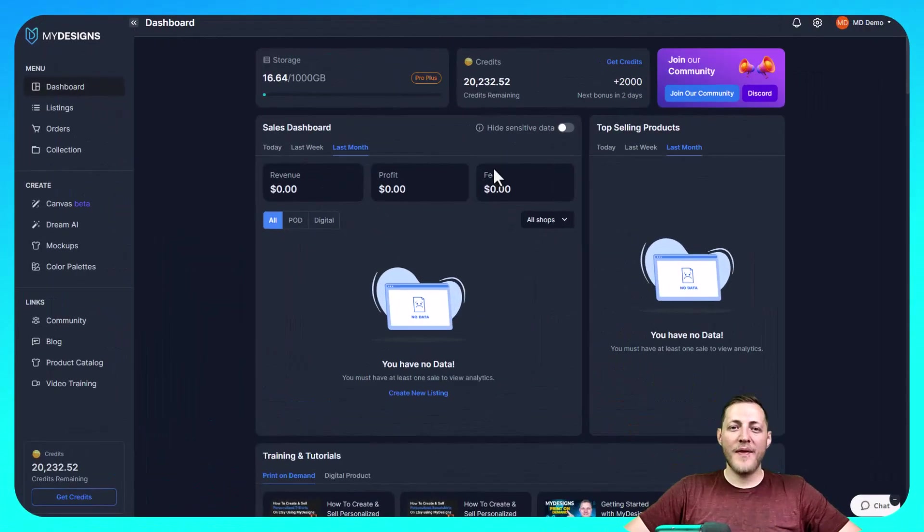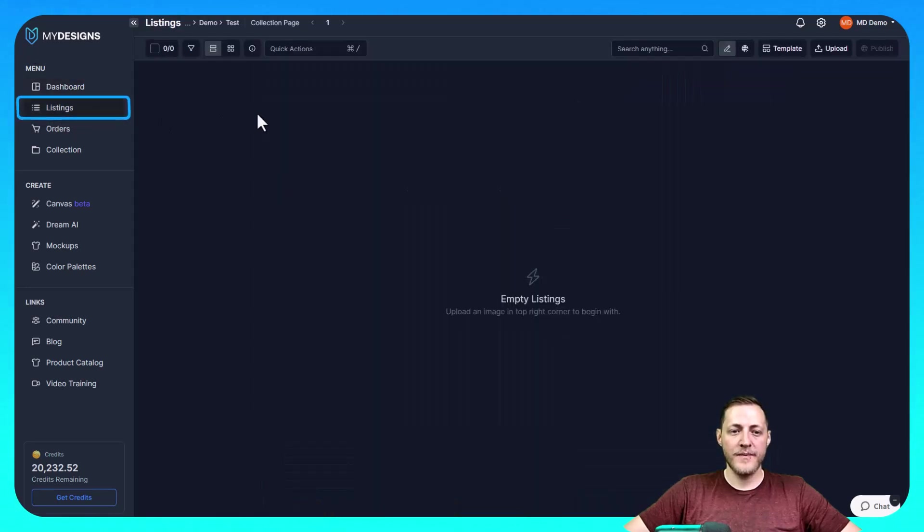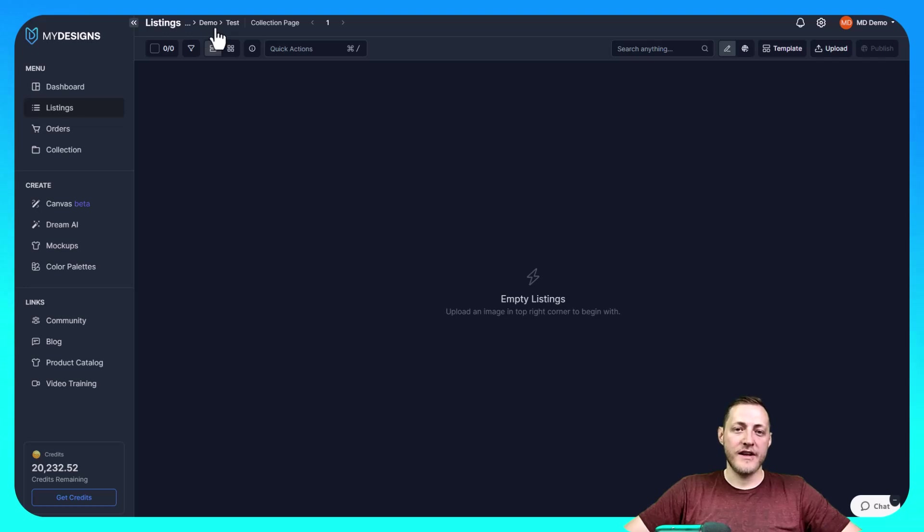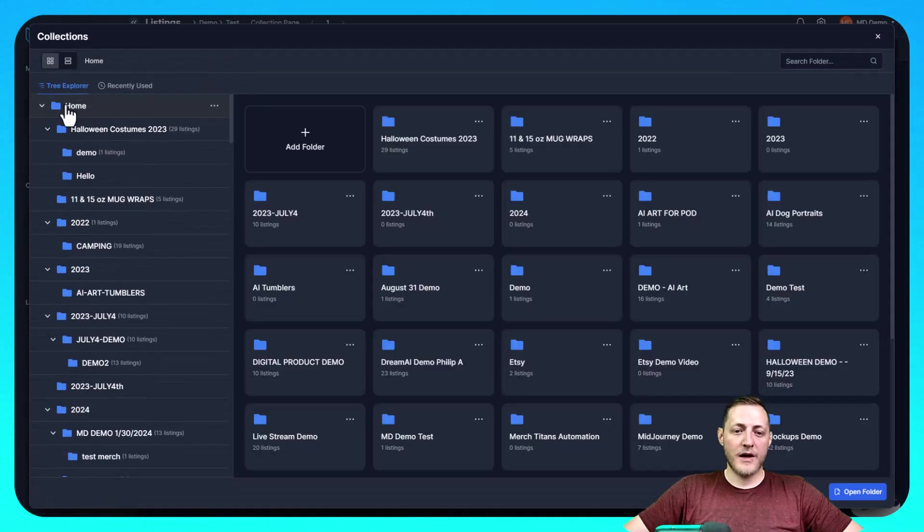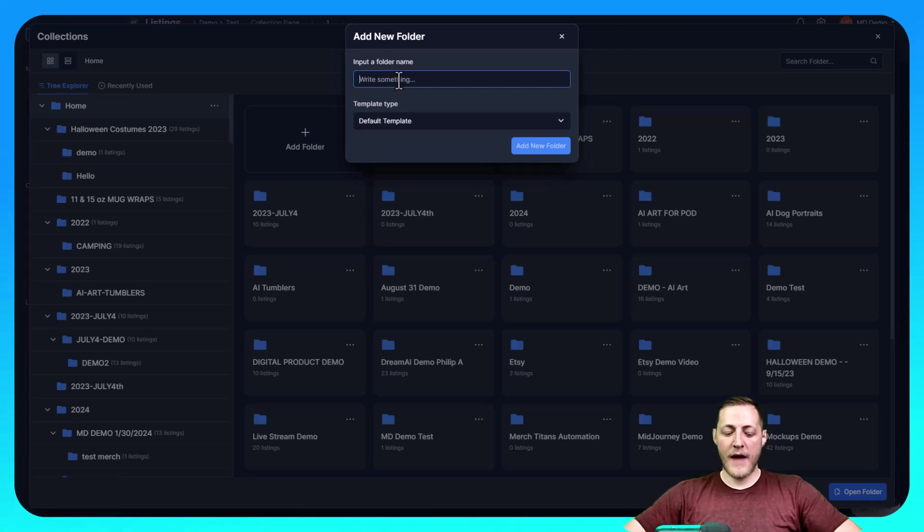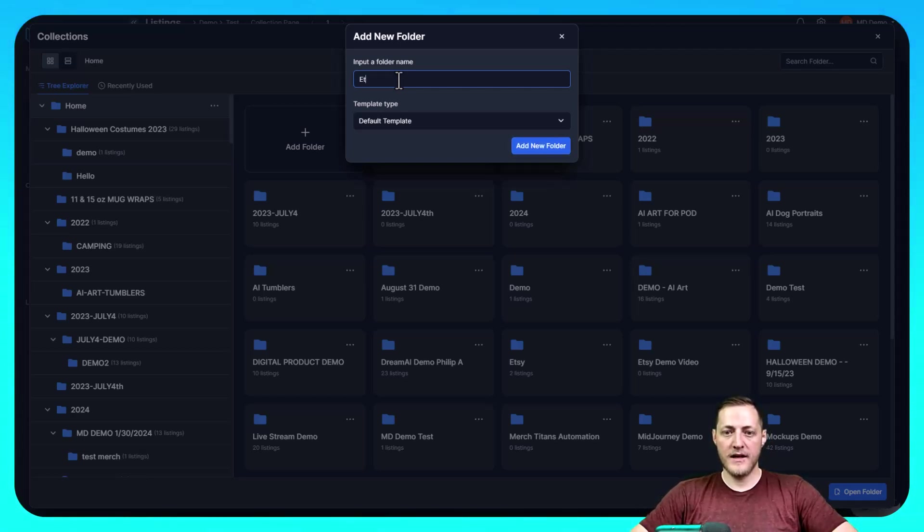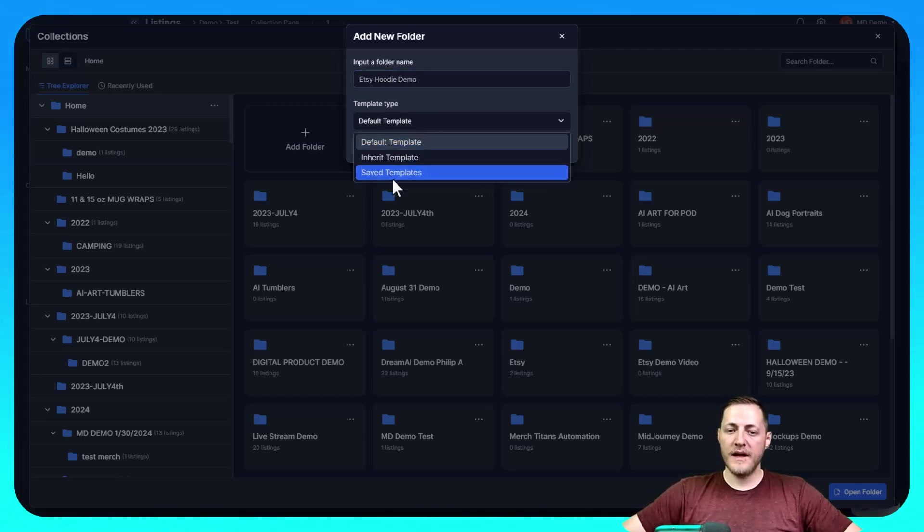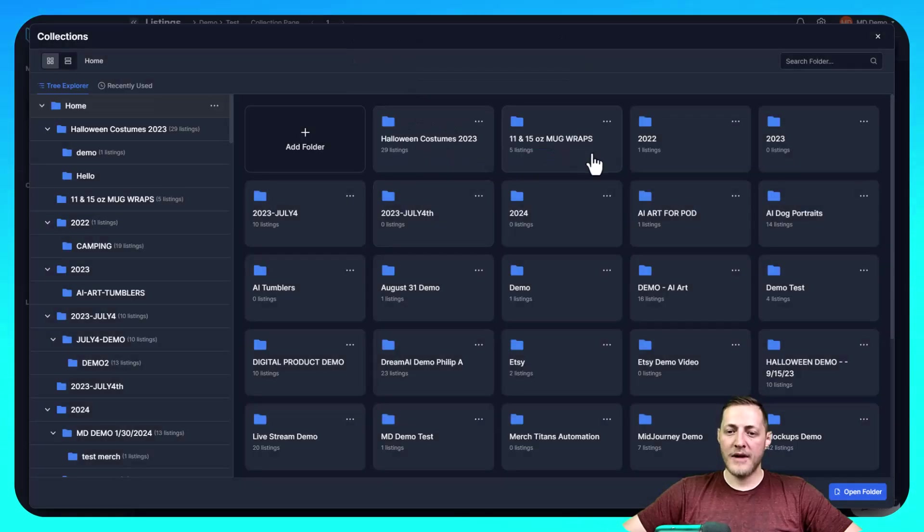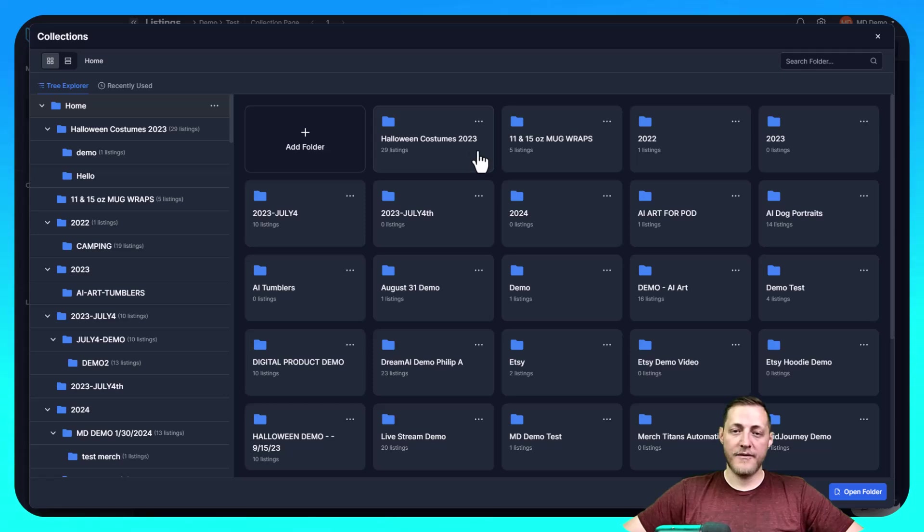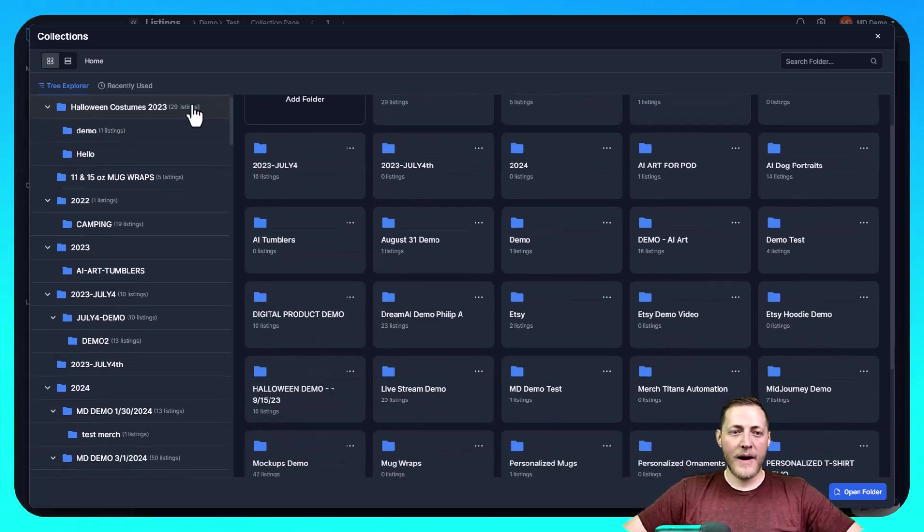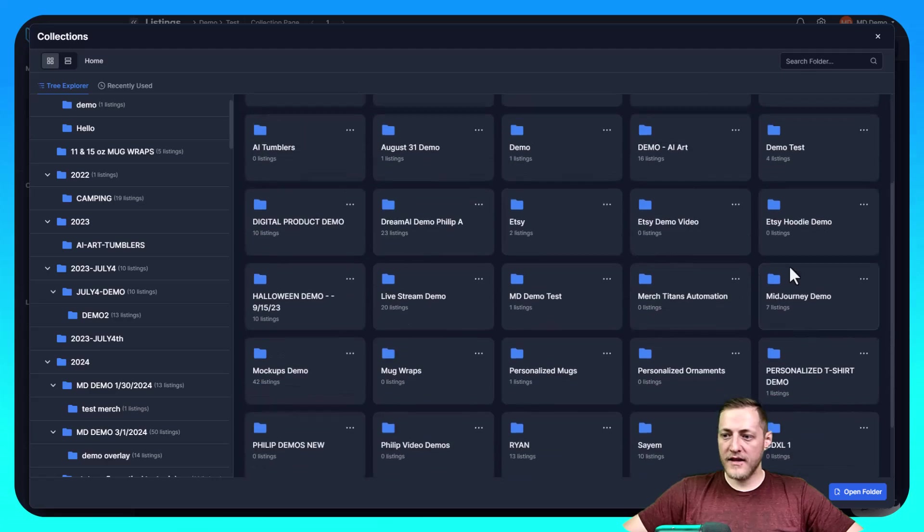So I'm on the my designs dashboard page now. What we need to do is navigate to the listings tab located here on the left menu. Once here, you need to create a collection that you're going to then put this design into. So I'm going to click right next to listings here and then I'm going to go to home and I'm just going to click add a folder and we're going to name this something like Etsy hoodie demo and we're going to leave the default template. If you have templates, you can change it here, your own templates rather. And then I'm going to click add new folder. The default template is set up to work perfectly with Etsy already. So now I need to just go ahead and find this folder.